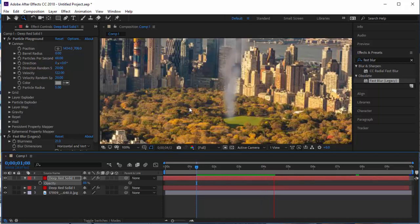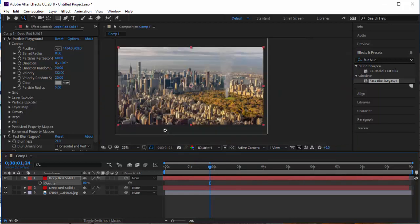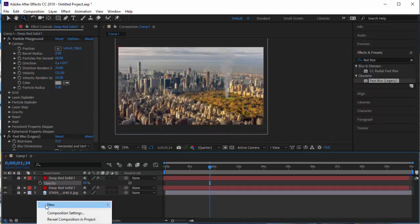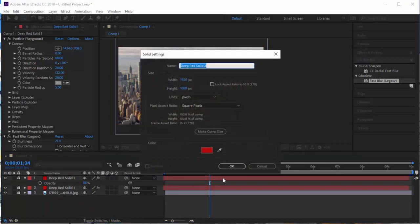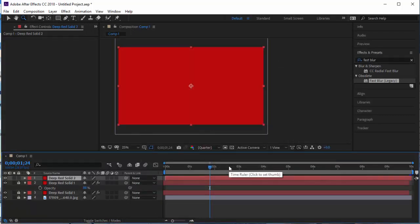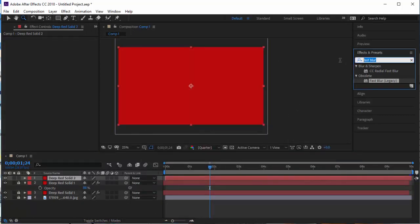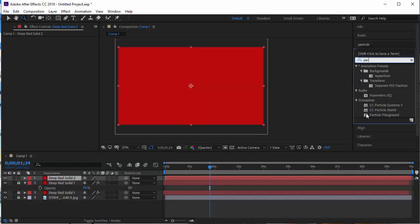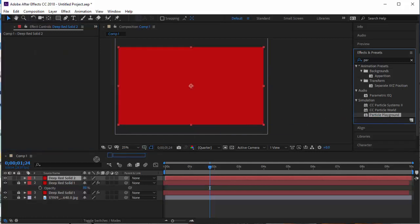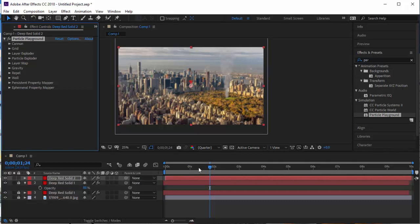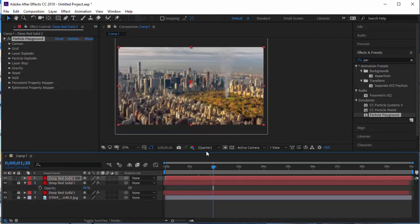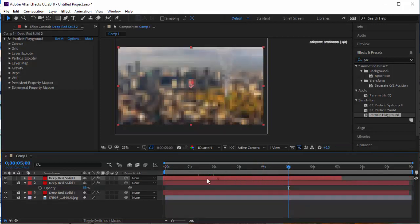Let's add still one more layer of interest. I'll lock these layers and add a new solid — this one will be different. This could be mist, fog, or smoke blowing across the scene using the same Particle Playground effect. I'll drag it onto the layer. I'll slide this layer backward in the timeline so the particles are already going the whole time, and make sure it extends all the way to the end.